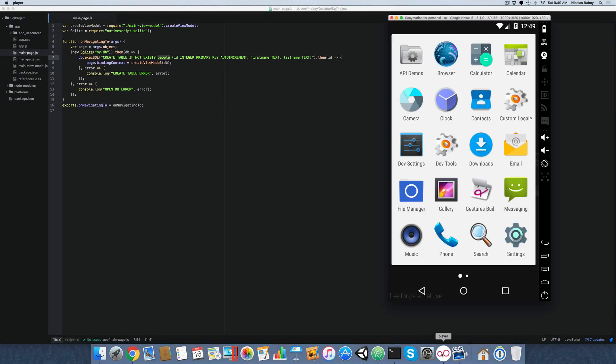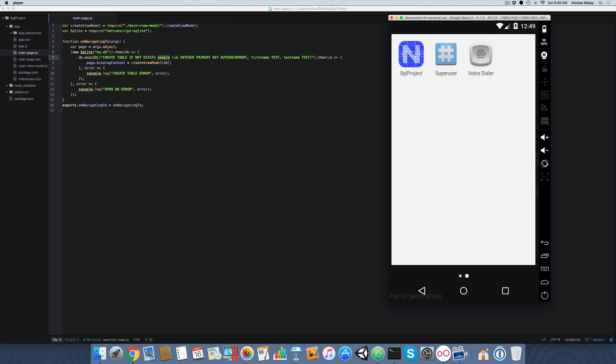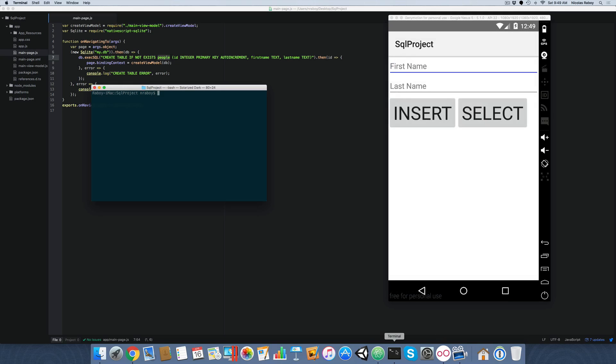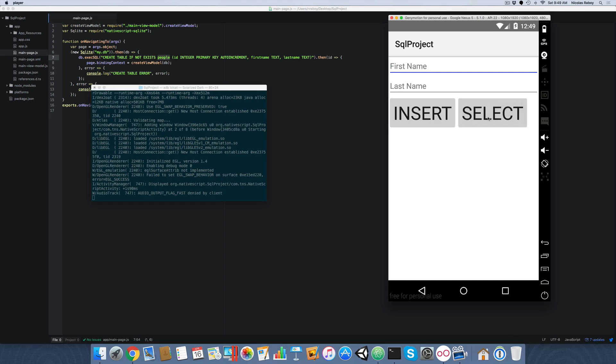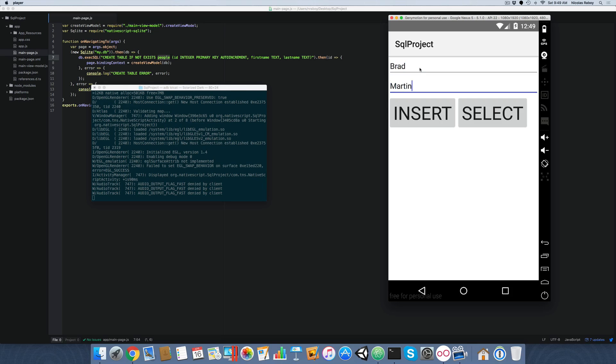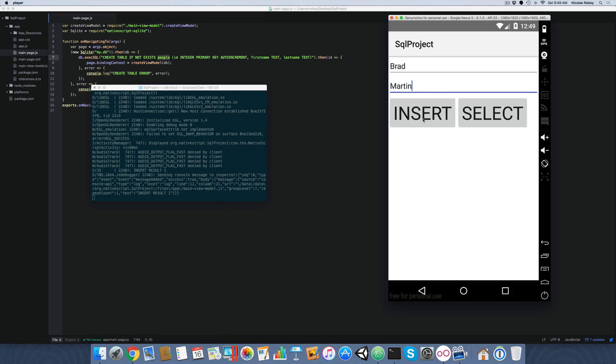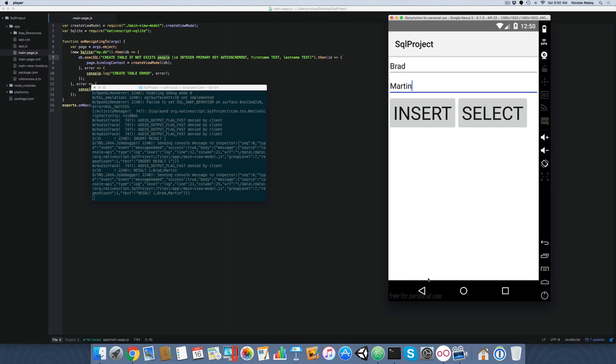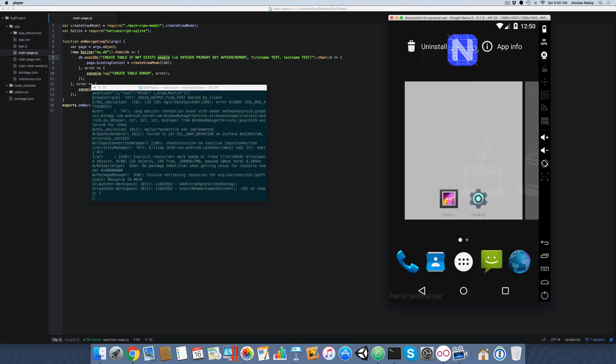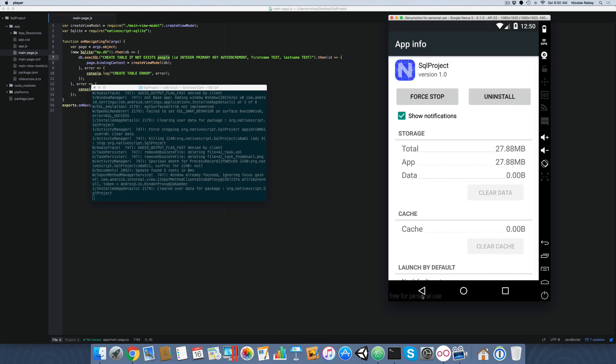Going back into the code, let me go first run the application how it was before we add this database to it. So I already have it installed on my simulator. This is a Jenny motion simulator. It's called SQLite project. I'm going to open up my logs and I'm going to hit select. So right now there's no data in the database. If I add, let's say Brad Martin insert, it inserted it and now I selected it. And of course the data shows up. It's not necessarily clean, but that cleaning up our data wasn't necessarily the scope of this project. It was more showing how to get the data in and how to get the data out.